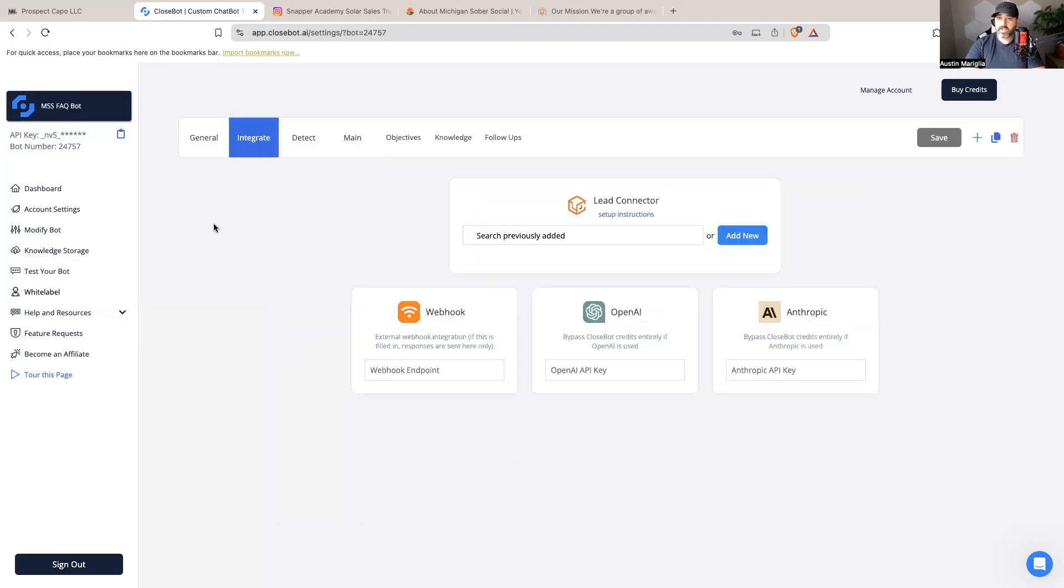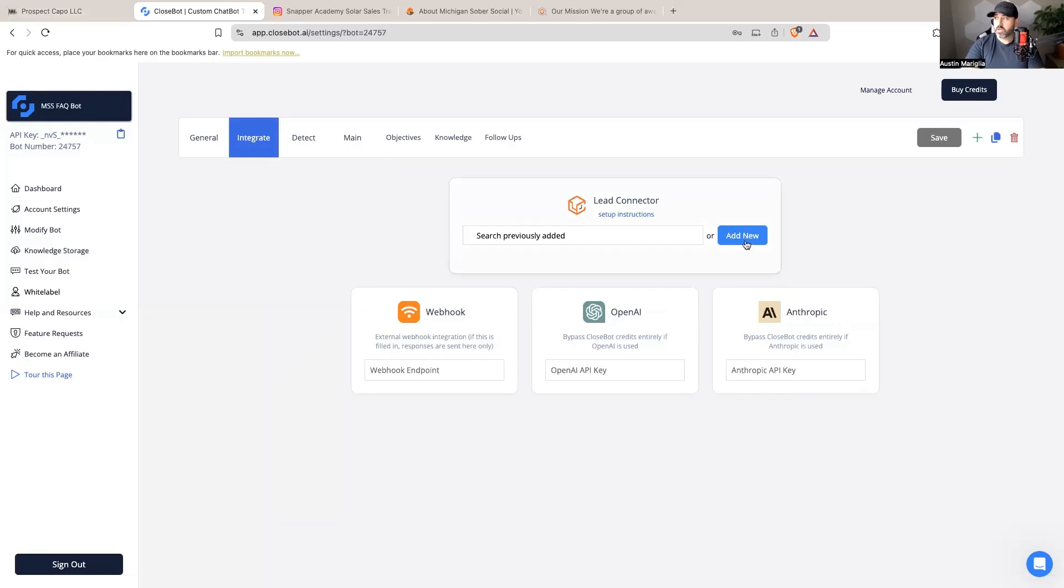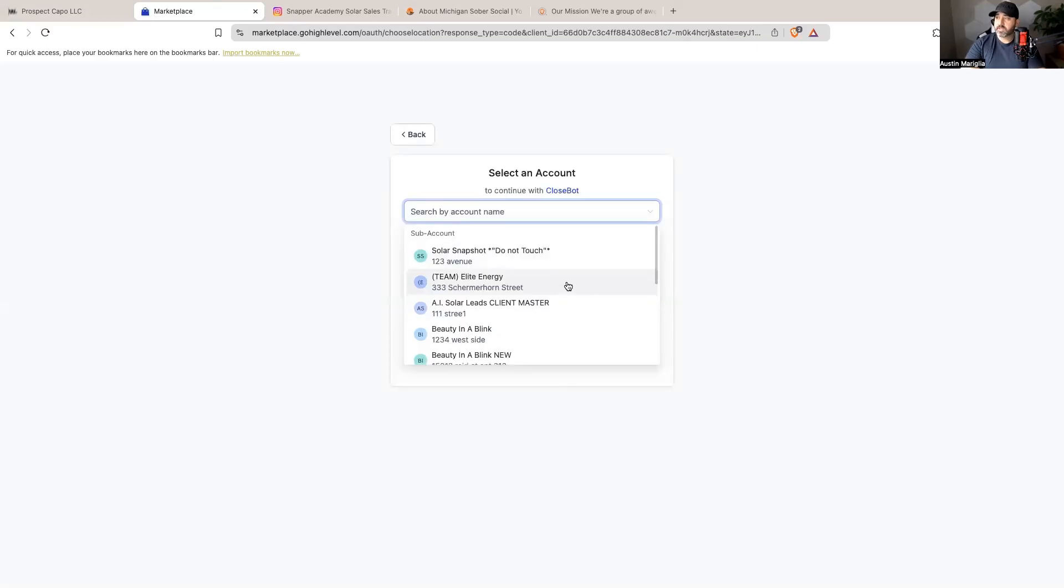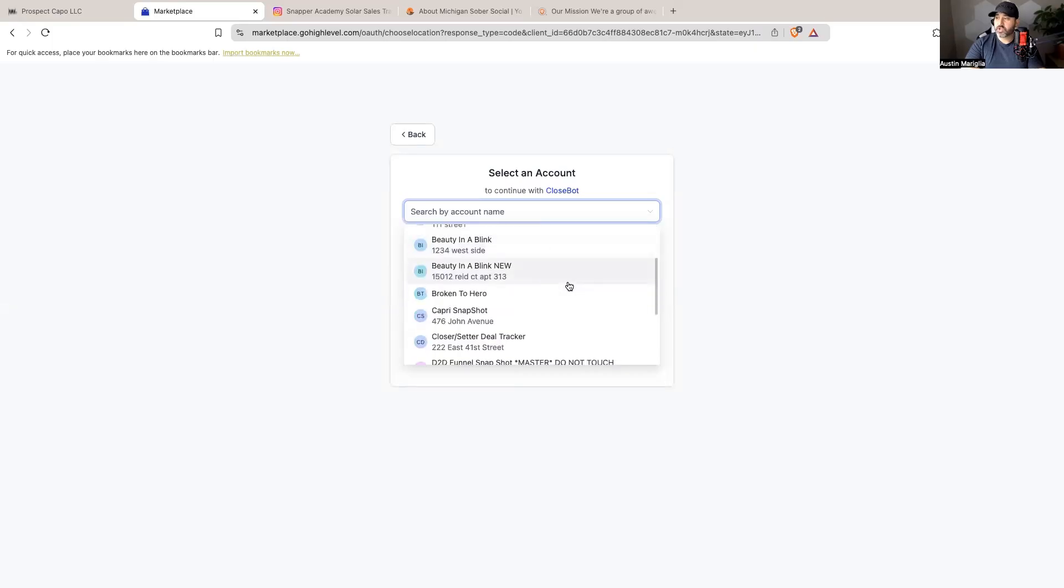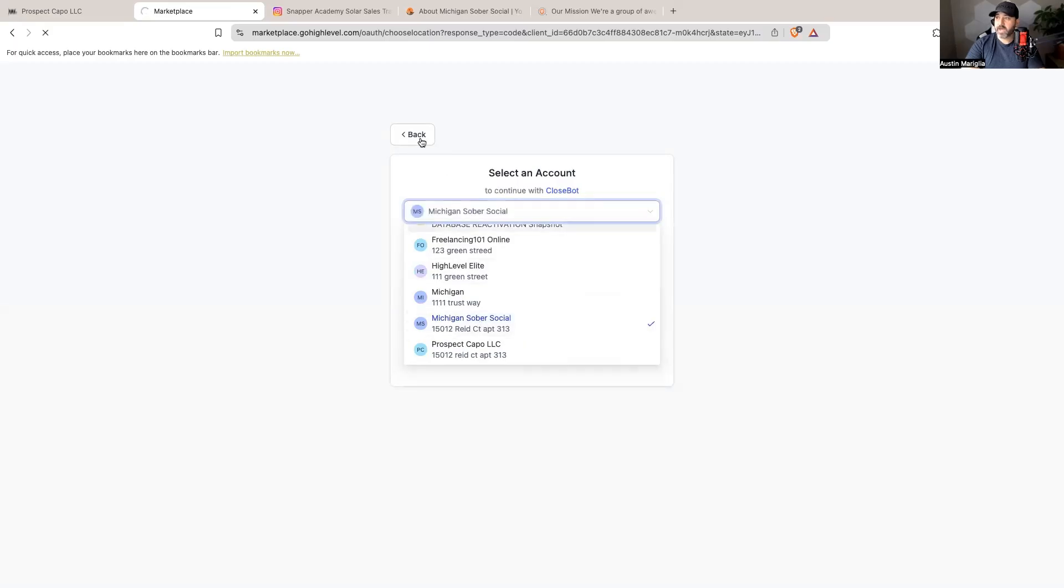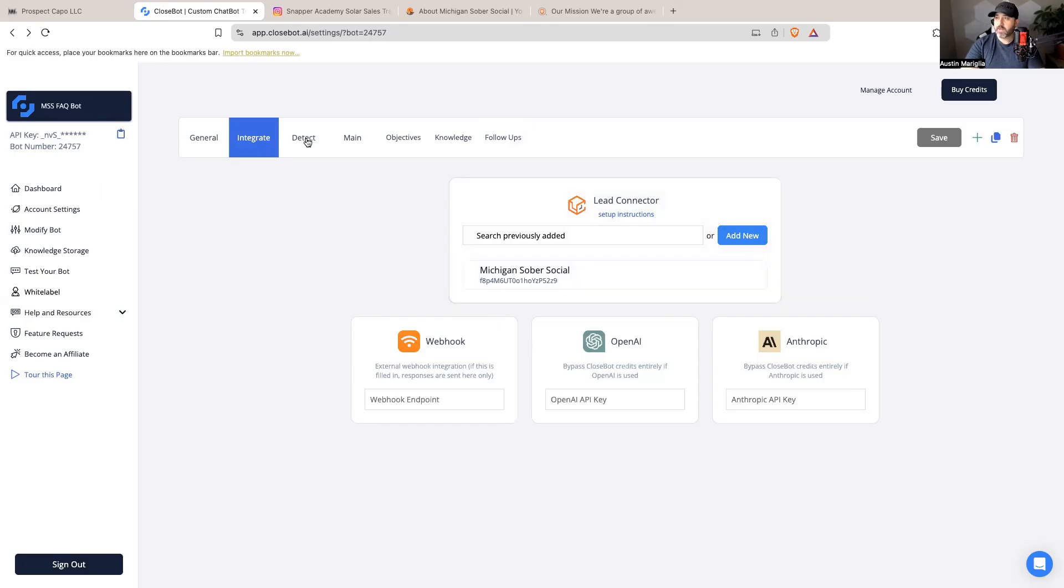I do want to integrate it now into that High Level account. If you are signed into High Level, all I'm going to do is hit add new. Because I'm signed in it's going to ask me which sub-account I want to connect to, and so I'm going to say Michigan Sober Social, hit back, and boom, now I am connected. Then the next step I would go to is detect.